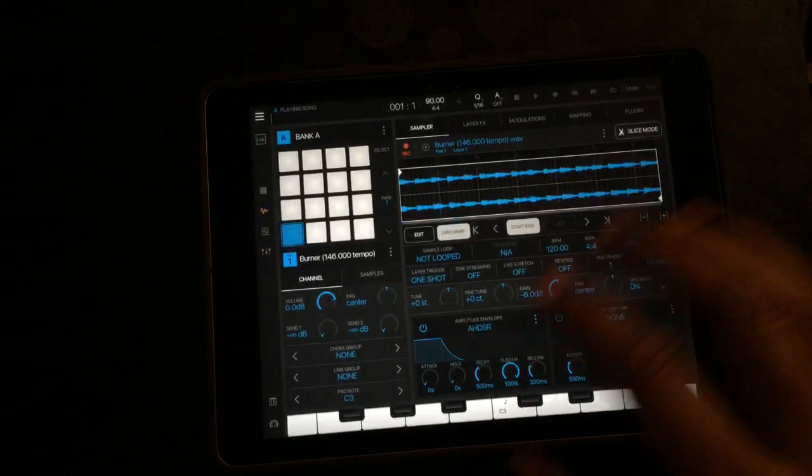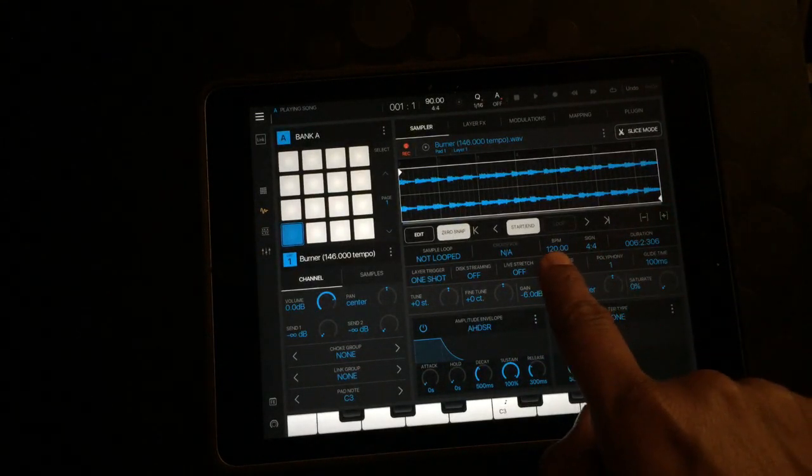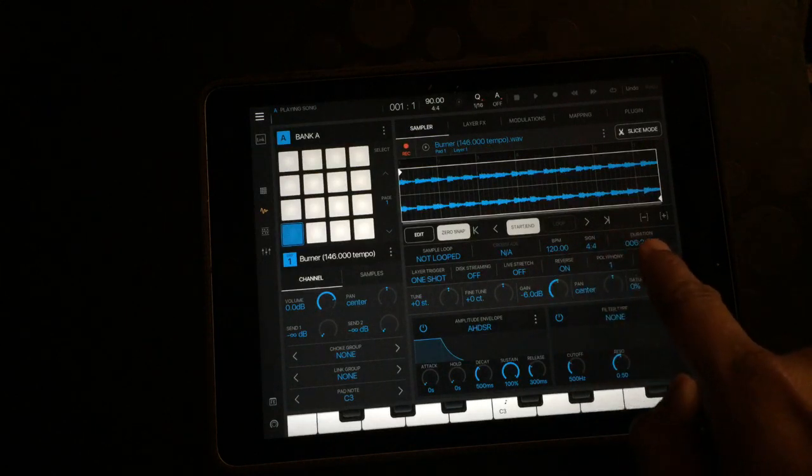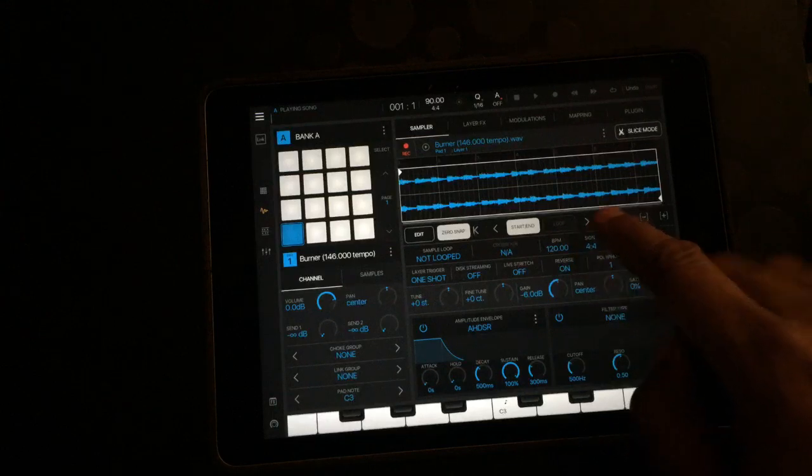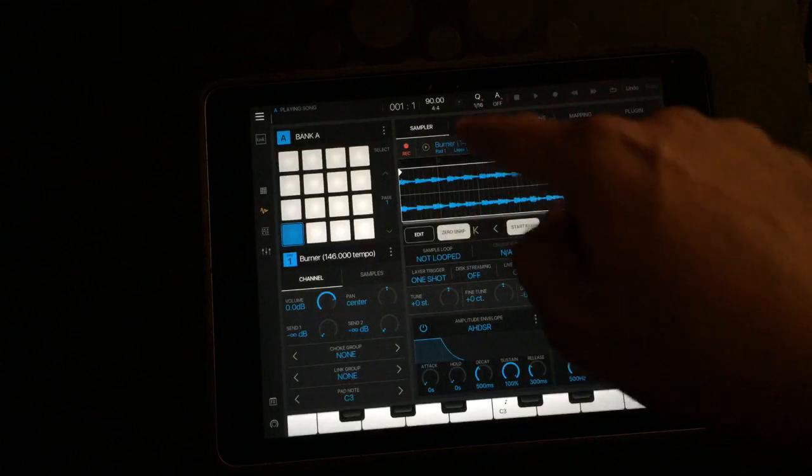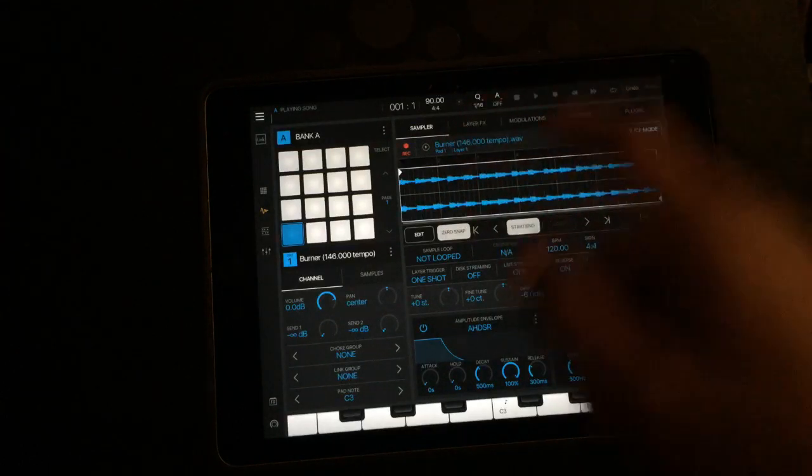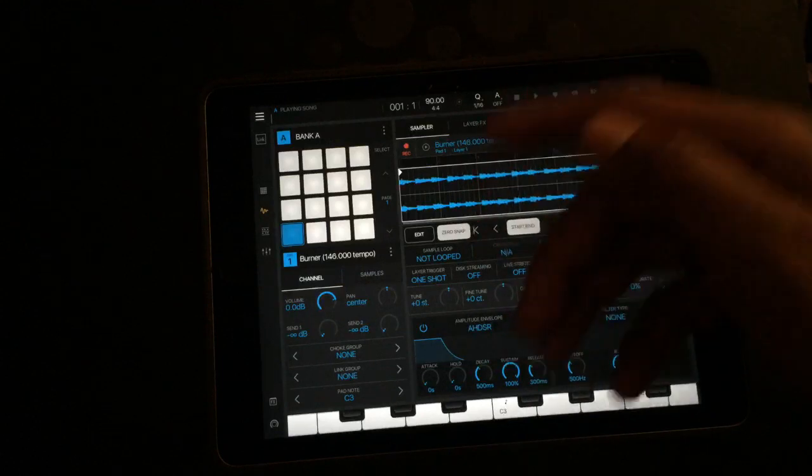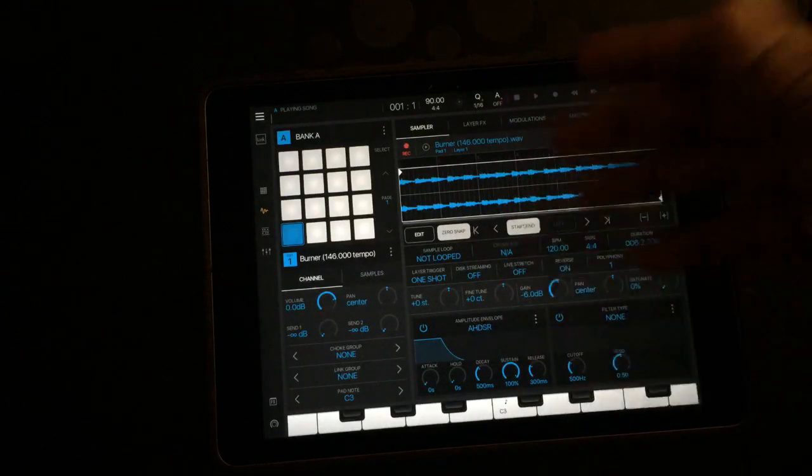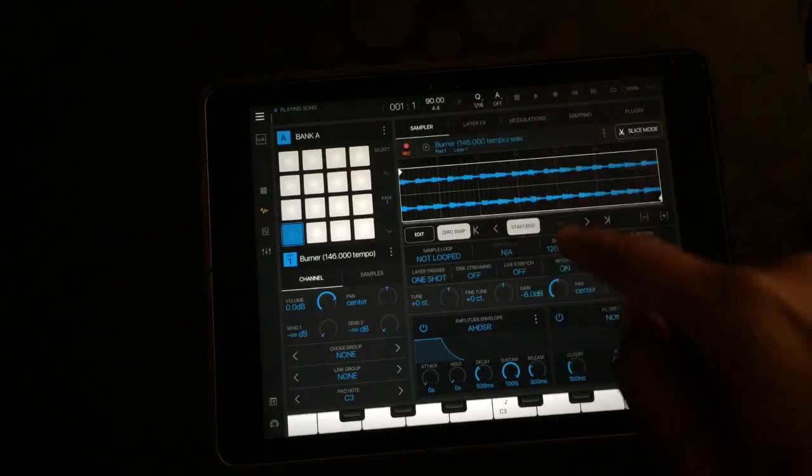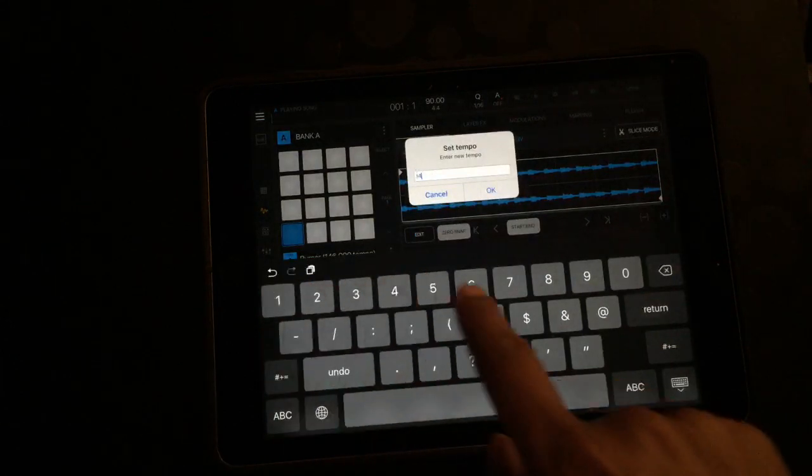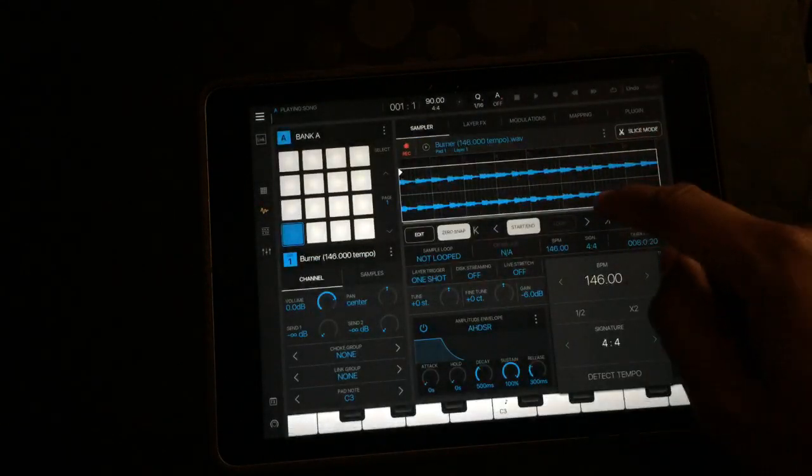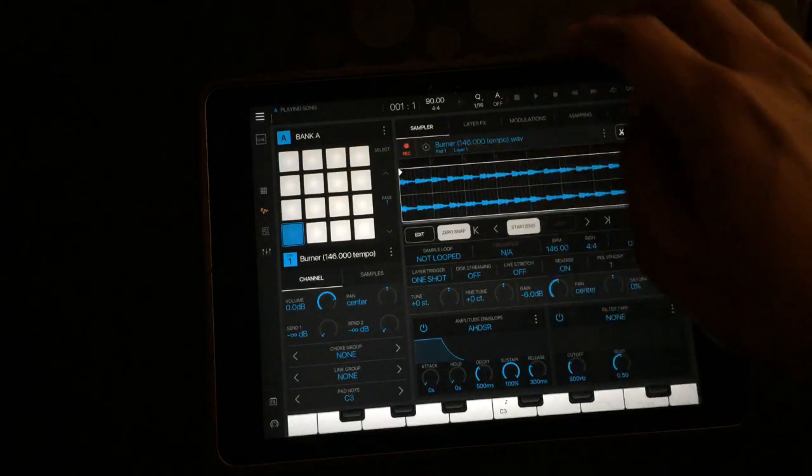First thing you want to do is look at the BPM for the sample and the duration for the sample. You want to make sure it's matched up to whatever the actual BPM is. With this one I was given the beats per minute, but if you aren't given it, you can play it, count out the bars, and then fix the duration. I have the beats per minute, so I'm just going to put it in here. It's 146.